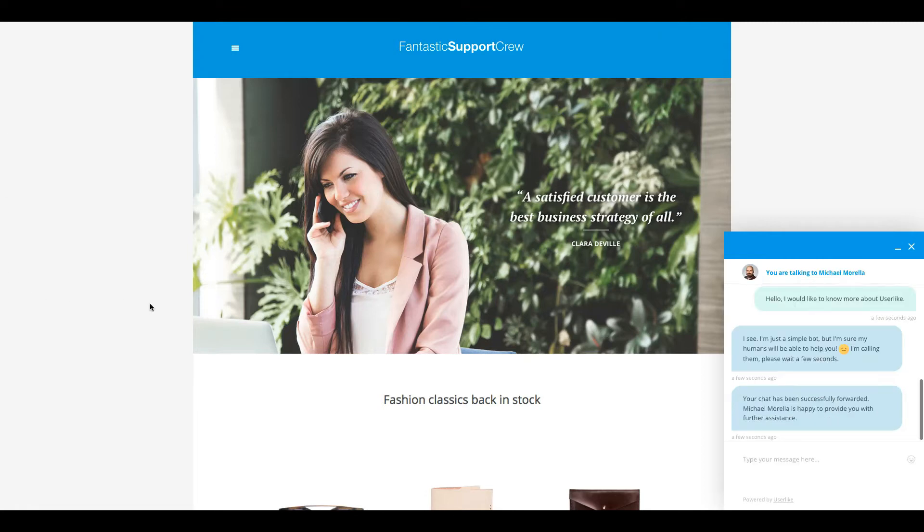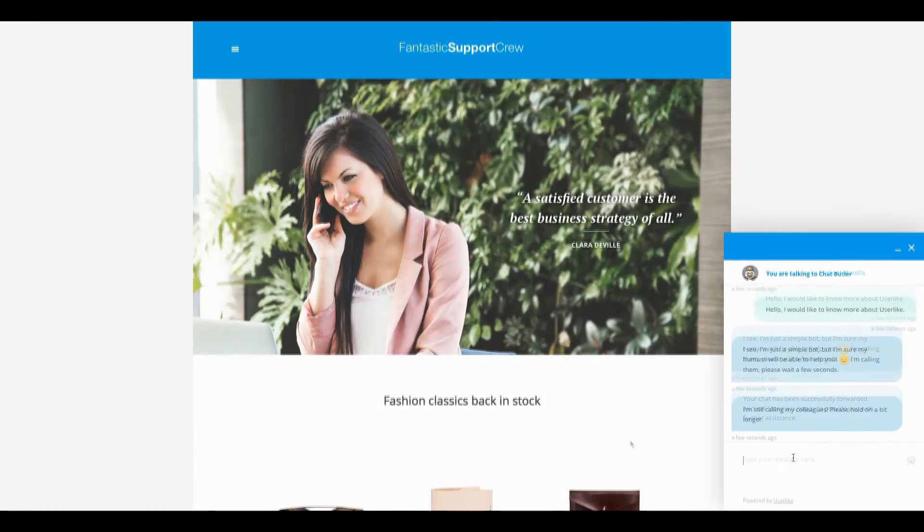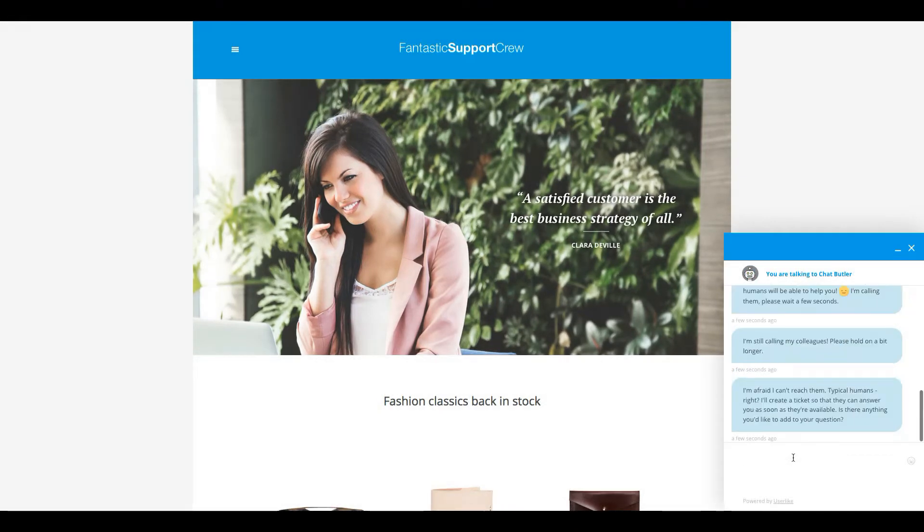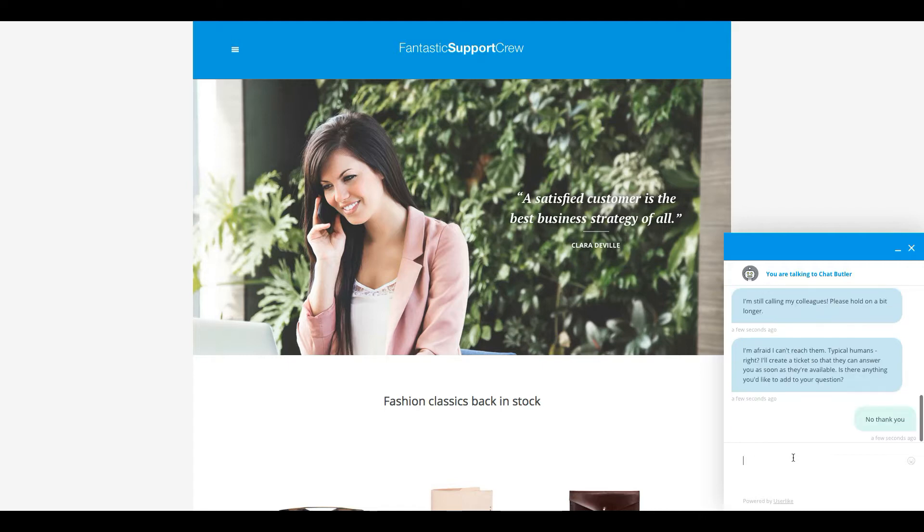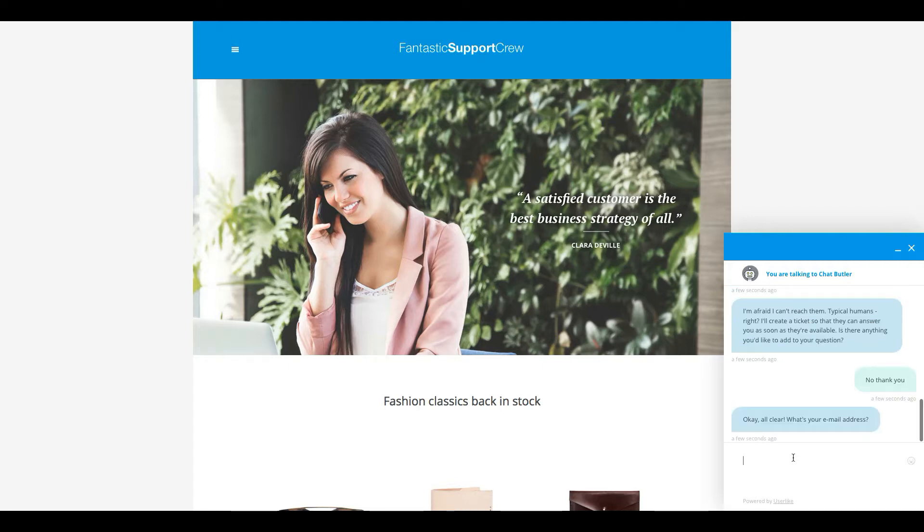After the timeout limit you've set has been reached, Chat Butler will ask for the customer's email address and ask if there's anything else they want to add. After they respond, an offline message is created for you to follow up on.